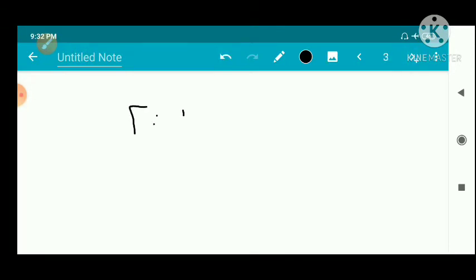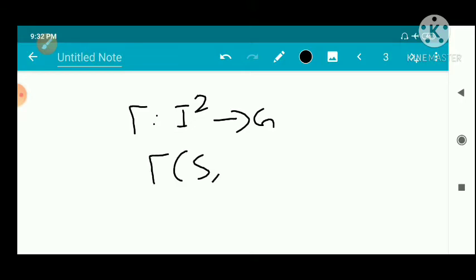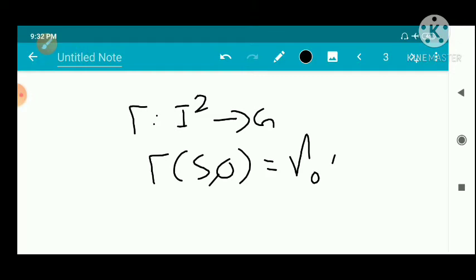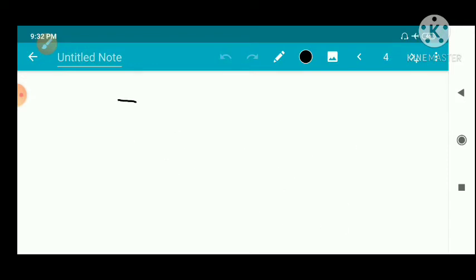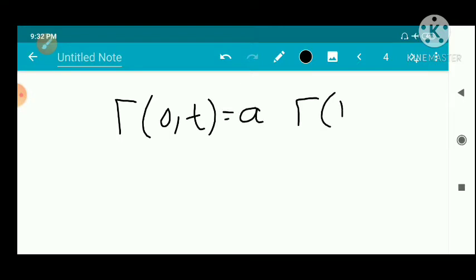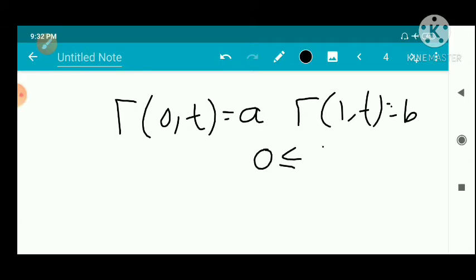By the definition of fixed endpoint homotopic, there exists a continuous function capital Γ from I² to G such that: Γ(S, 0) = γ₀(S), Γ(S, 1) = γ₁(S), Γ(0, T) = A, and Γ(1, T) = B for every S and T with 0 ≤ S, T ≤ 1.